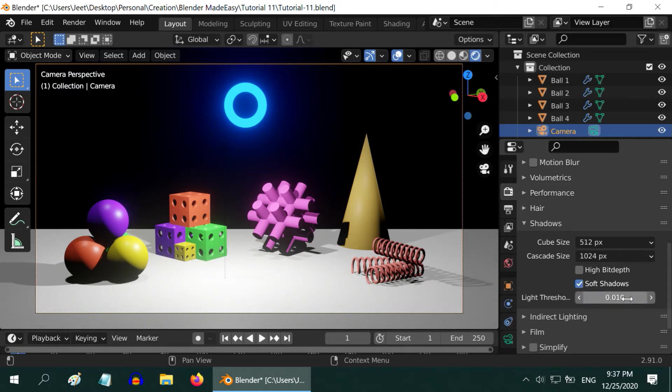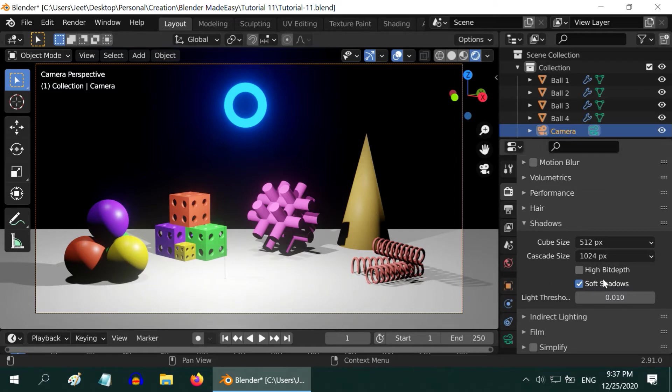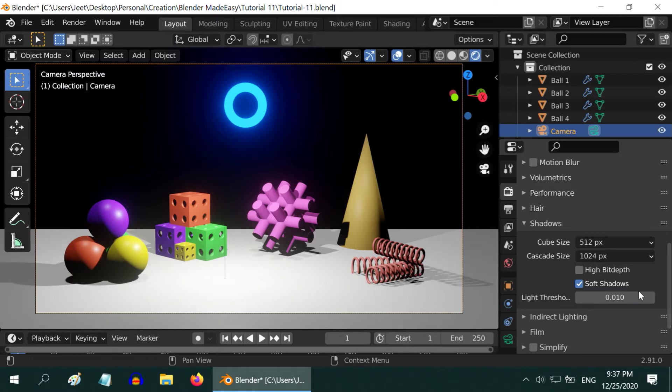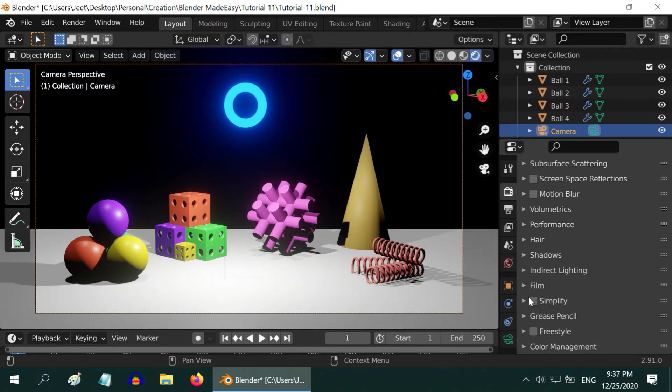The light threshold value removes those light sources that have lower strength. If a light source in your scene is not really creating any light, check if you have accidentally increased this value.